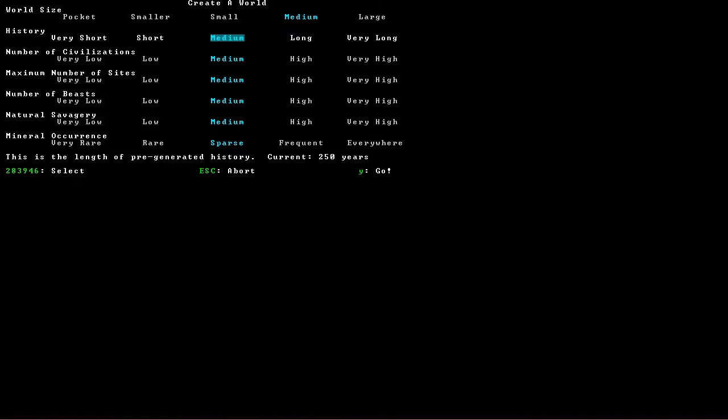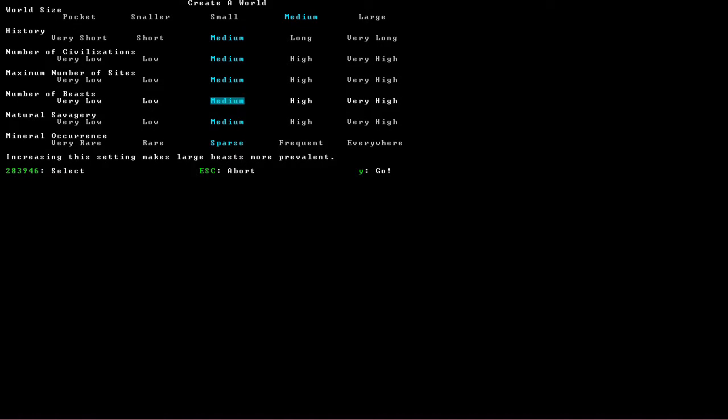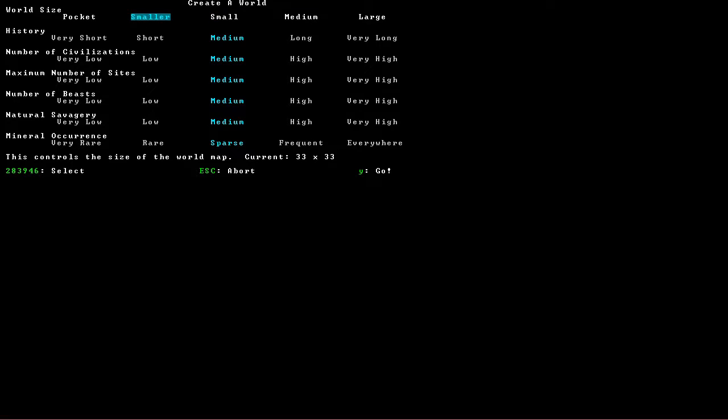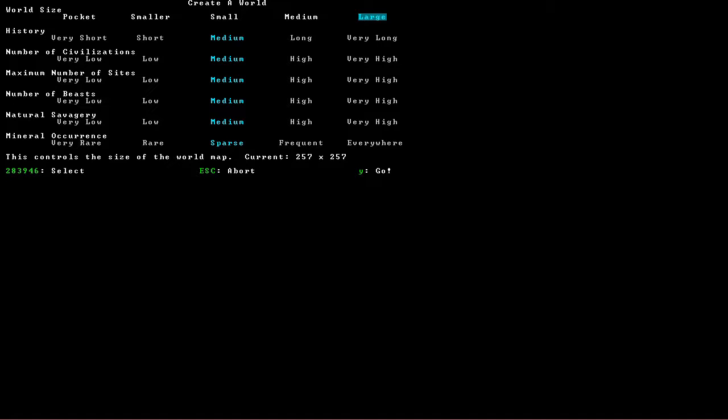So here are our world settings. World size. The smaller it is, the less that's going on, the less variation you have, the less possibility for neighbors. The bigger you have, the longer it takes for everything to generate, and the more processing power it takes up while it's running. Because it is simulating on some level the entire world all of the time. Medium is the default. I'm going to leave it there. That's fine.